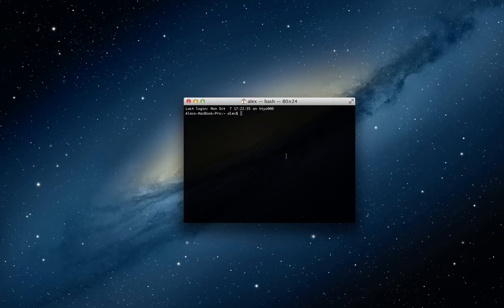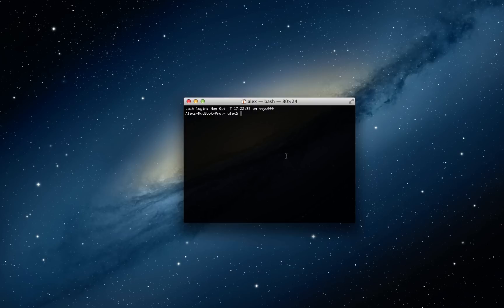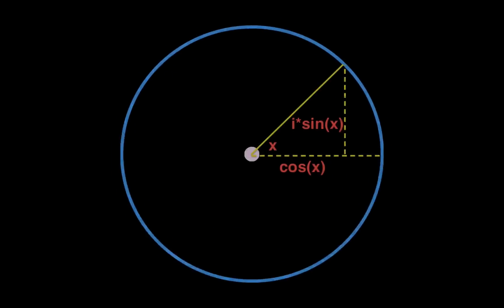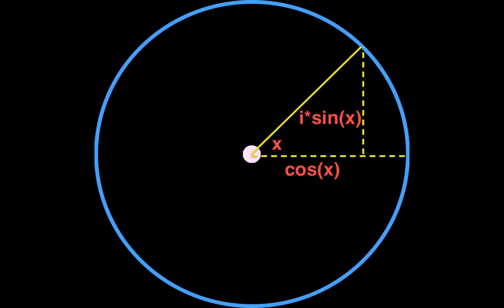Now, the set of all complex numbers with a magnitude of 1 is basically all the points on a unit circle. So if you think about a unit circle, a circle with a radius of 1, as you go around the circle, anywhere on the circle can be represented by an angle.